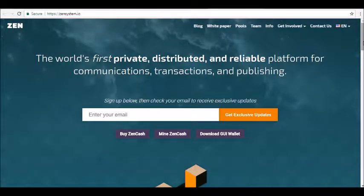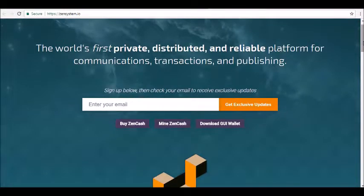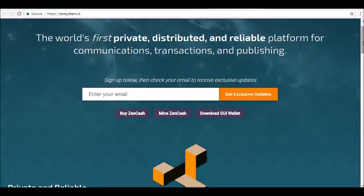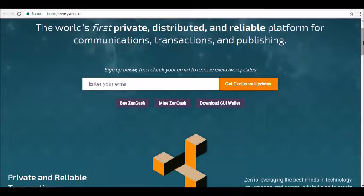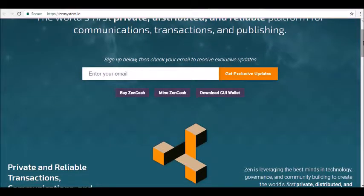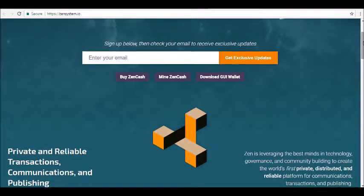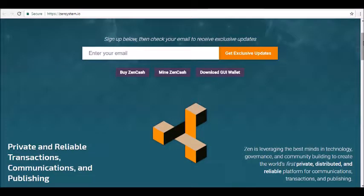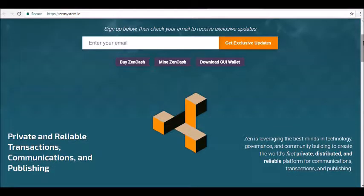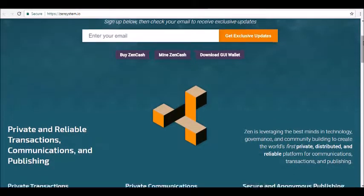Thanks for joining us here at Alpha Investors dot club, where today we will be reviewing ZenCash cryptocurrency. ZenCash is a blockchain platform that offers private and reliable transactions, communication, and publishing. The developers claim to be leveraging the best minds in technology, governance, and community building to bring the project to life. The ZenCash ecosystem revolves around the use of ZenCash or ZEN — not to be confused with ZCash.